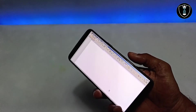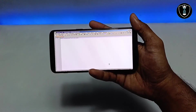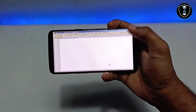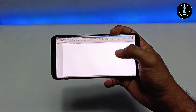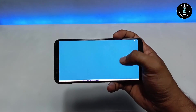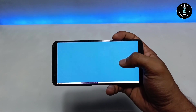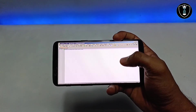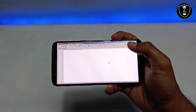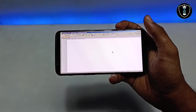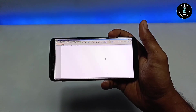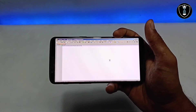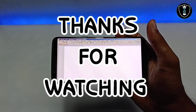Winlator is working perfectly on Android — it can save files, internet works fine, and many PC applications run well. Make sure to subscribe for more videos. If you have any PC software you'd like tested, let me know in the comments. Thanks for watching — please like, share, and subscribe!